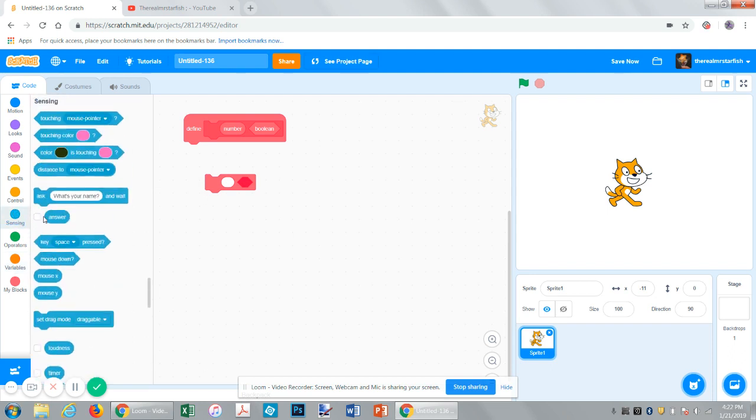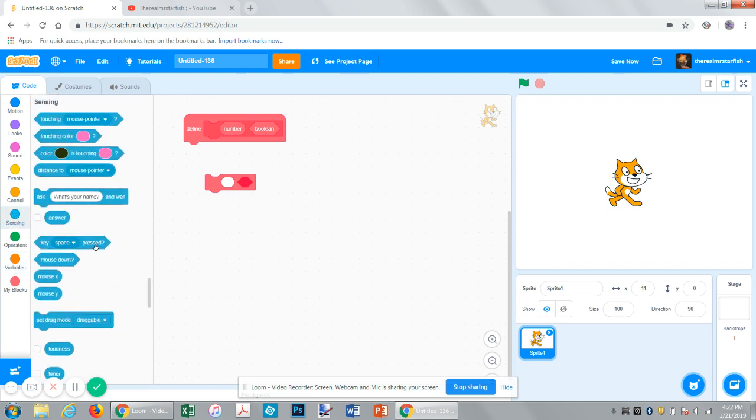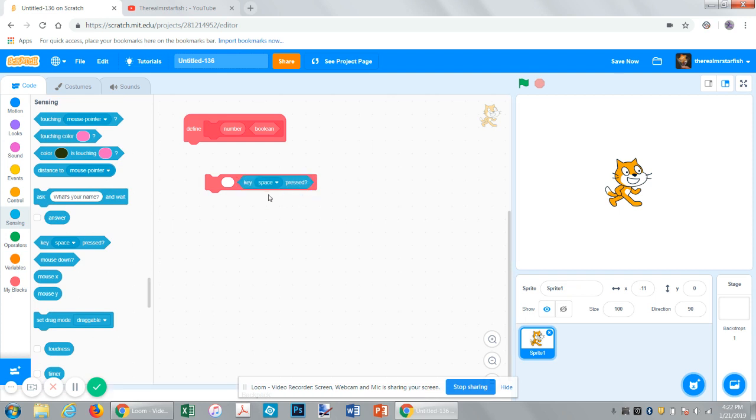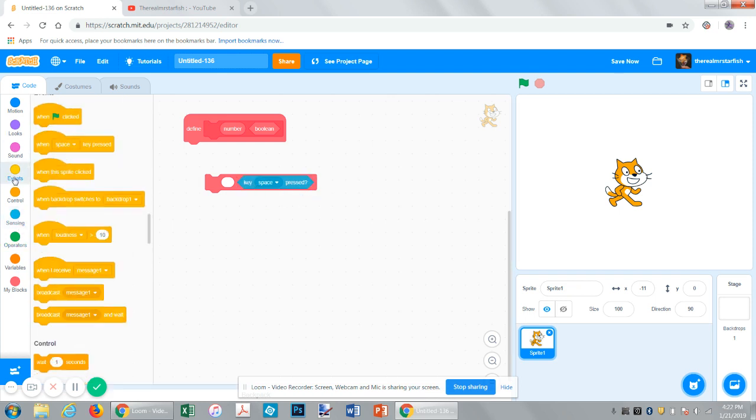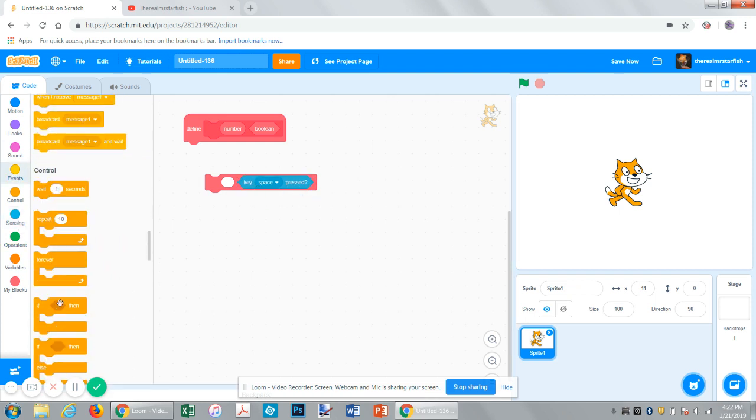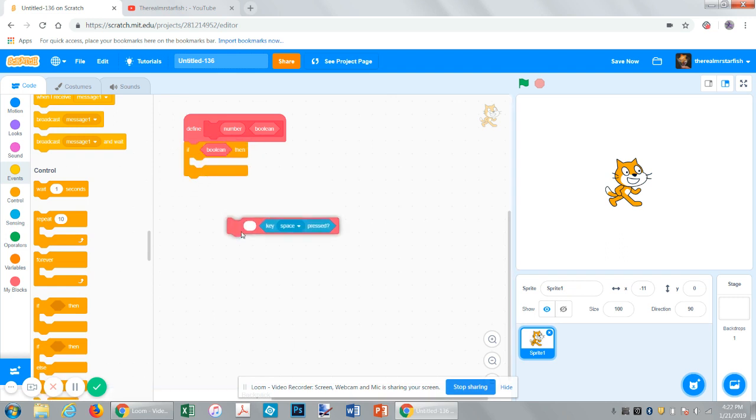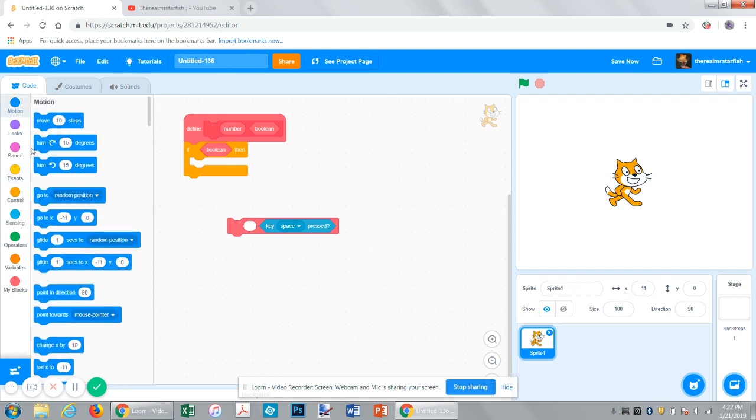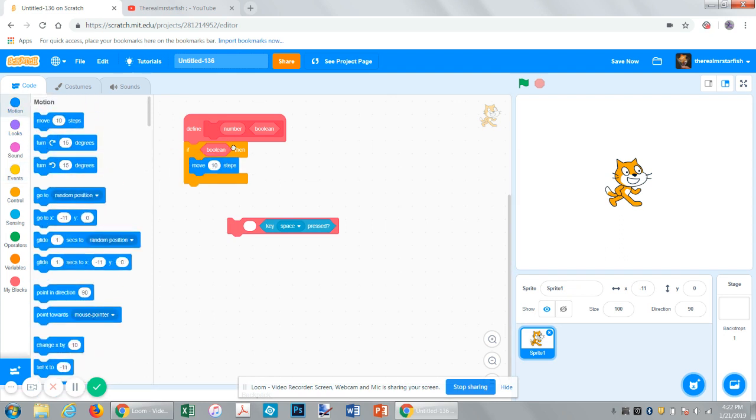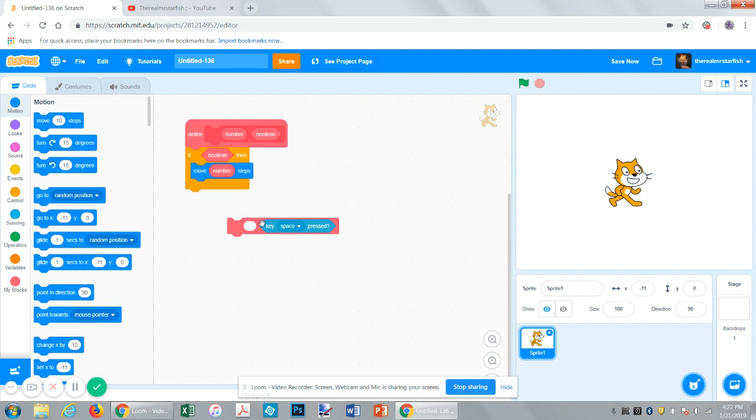So if you put this in here, maybe you could say if this is true. So if the space key is pressed in this case, then it could move that number of steps. Like if you press this, if we say...